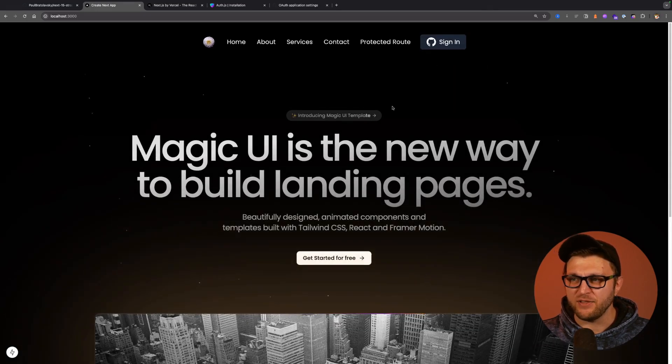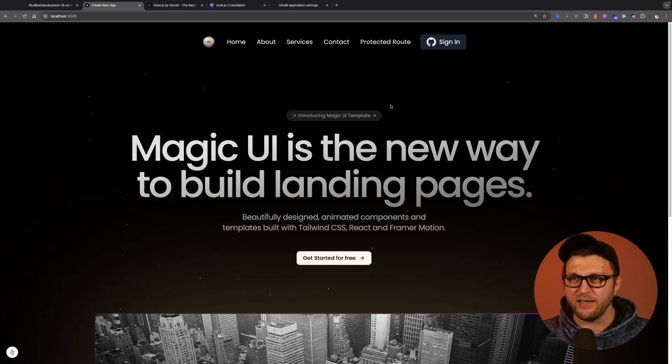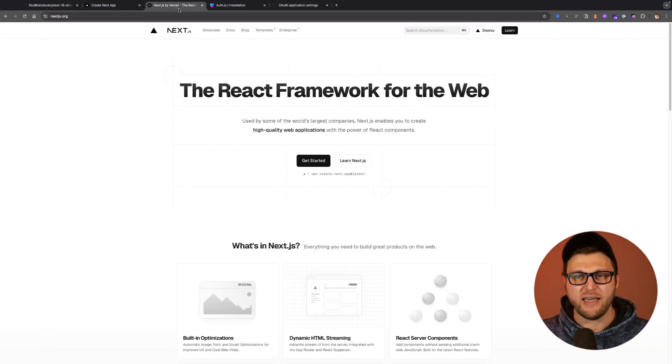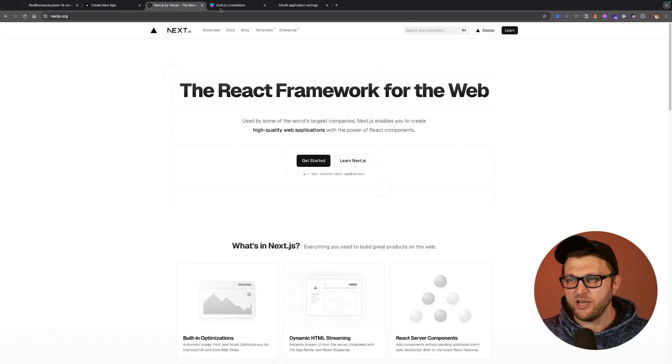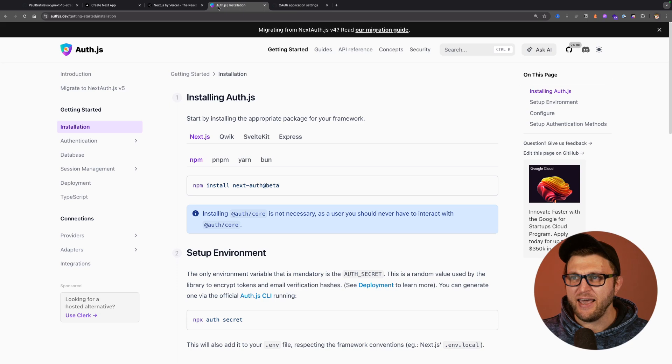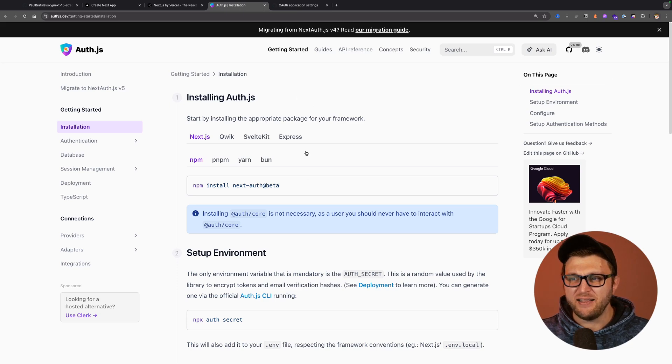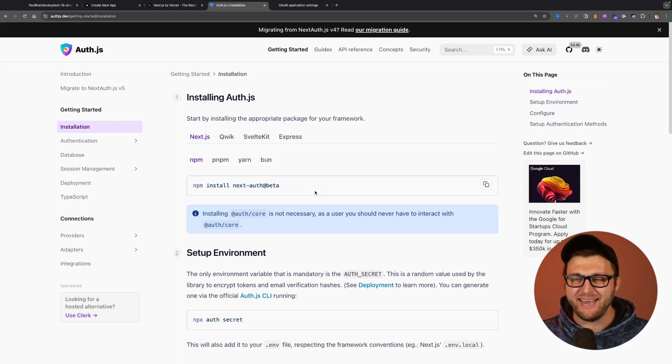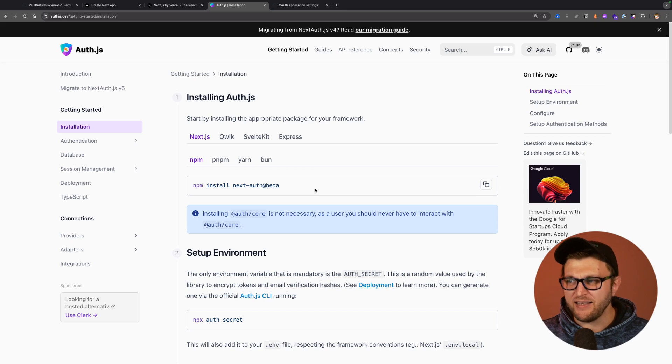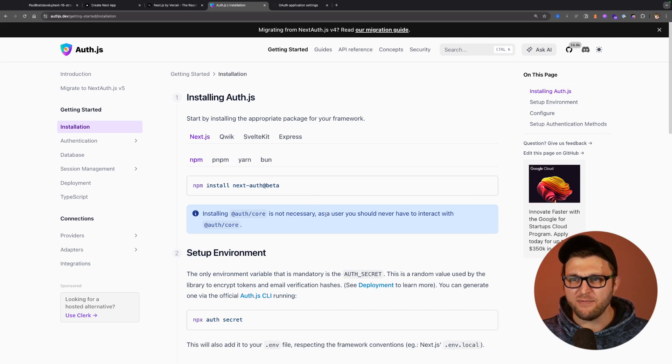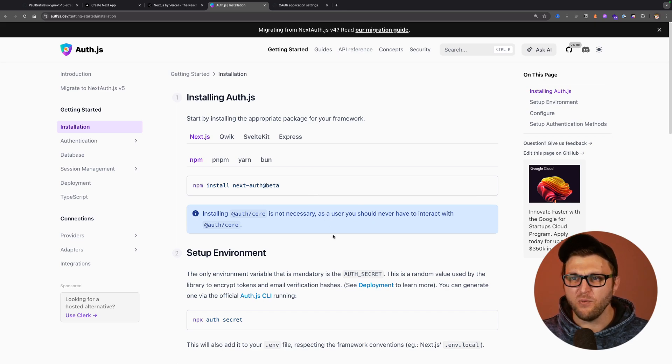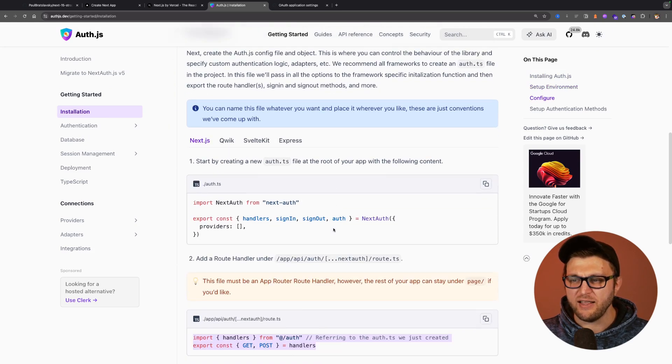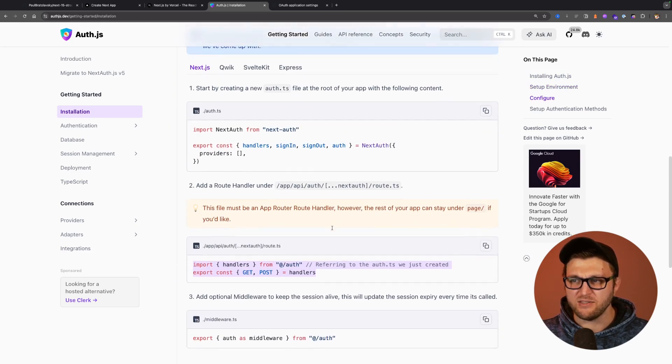Let me go ahead and sign out and notice it redirects us back to the index page. Like I mentioned, I am using Next.js 15 and I'm using Next Auth beta, which is Next Auth 5, which I find in my experience an easier approach to set up, and we could literally walk through the documentation that walks us through the steps.